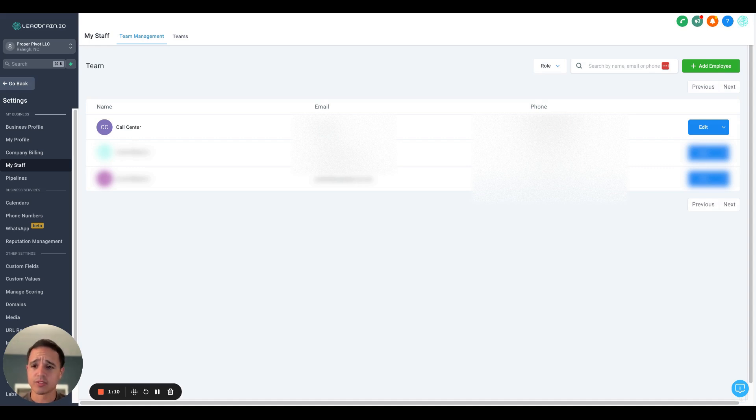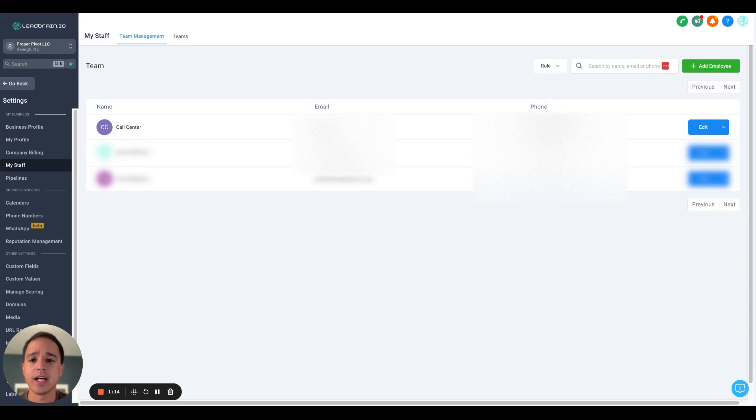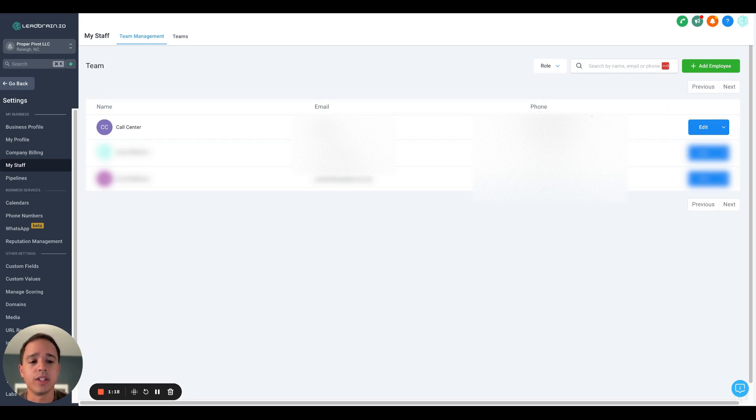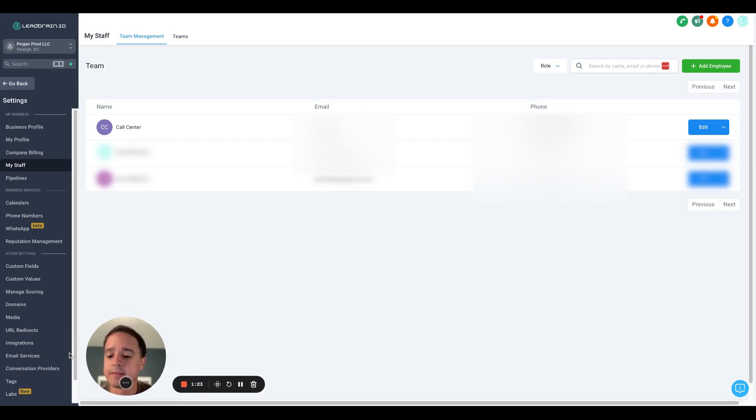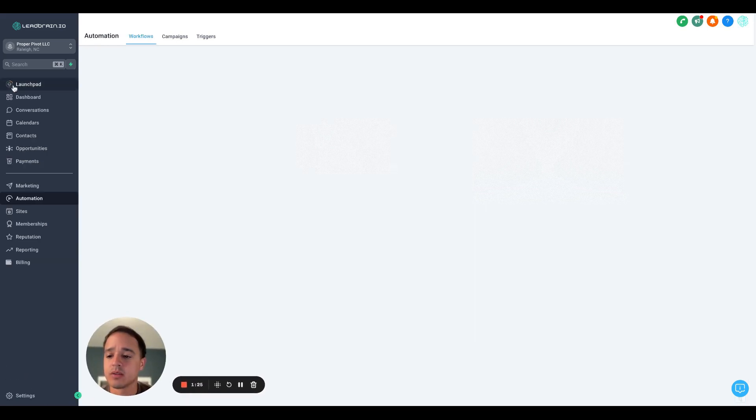First things first, come into your team section and you need to add a user. It can be a fake user. The real important thing you need here is this phone number. It needs to be the phone number to your call center.